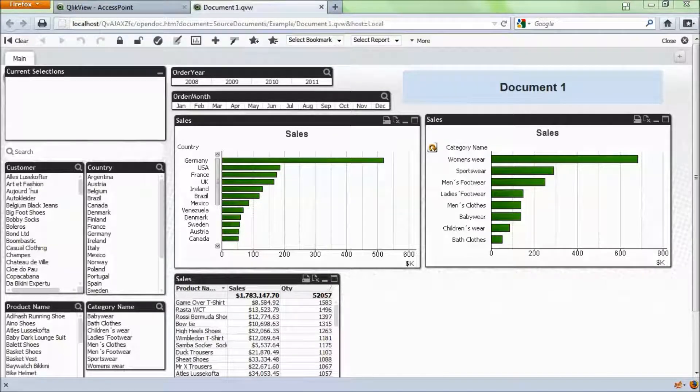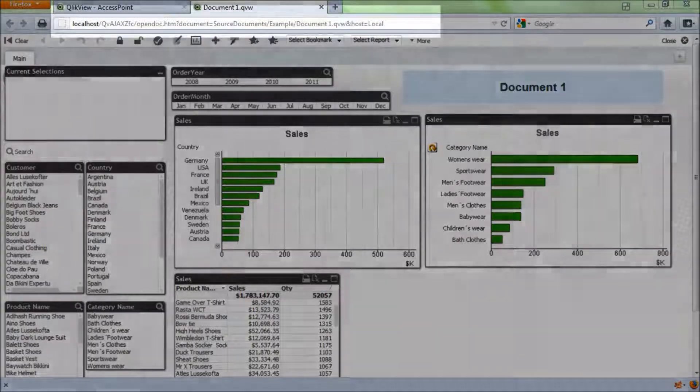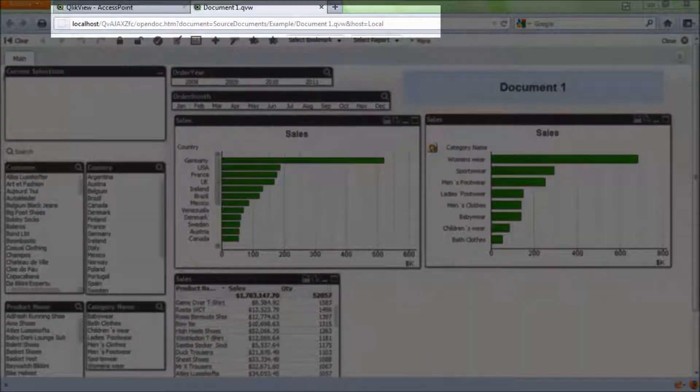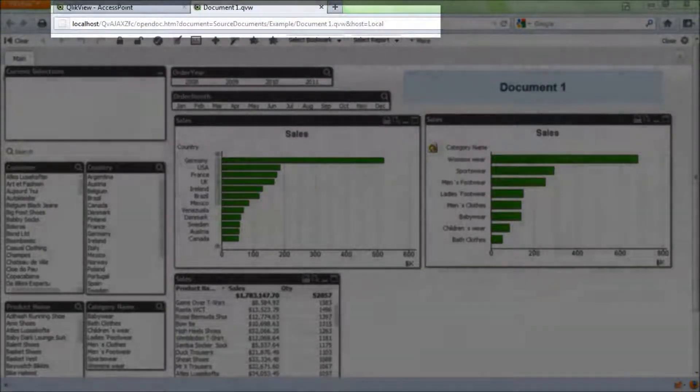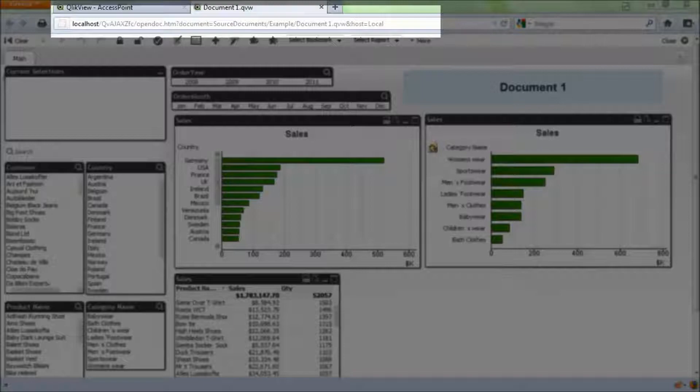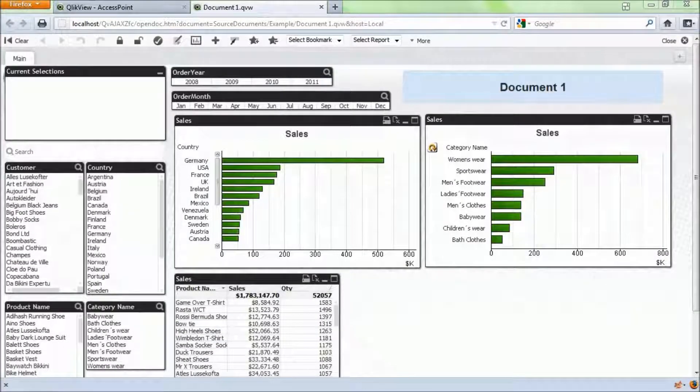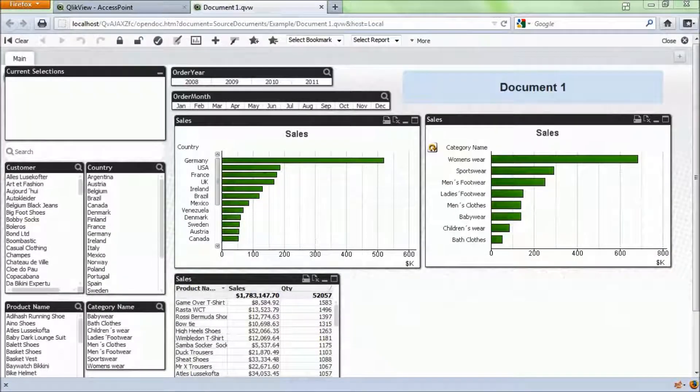The general syntax for this is you use the URL that's already existing, so you can see up there at the top, and then we're going to add additional parameters. So the first thing we'll look at is adding a selection.